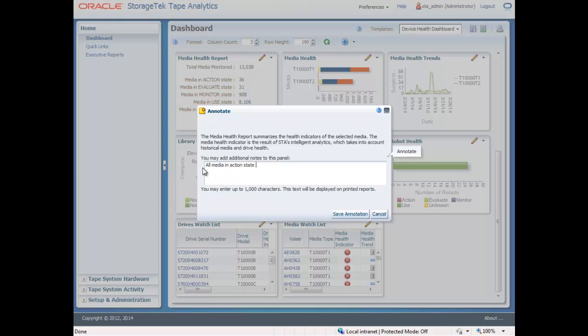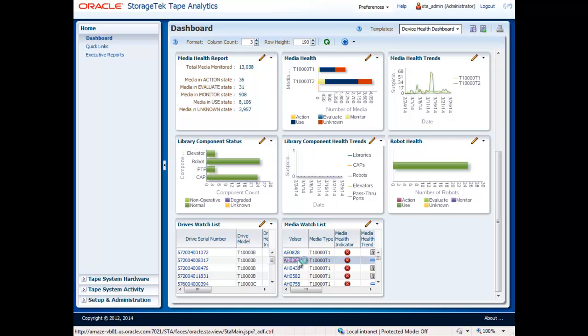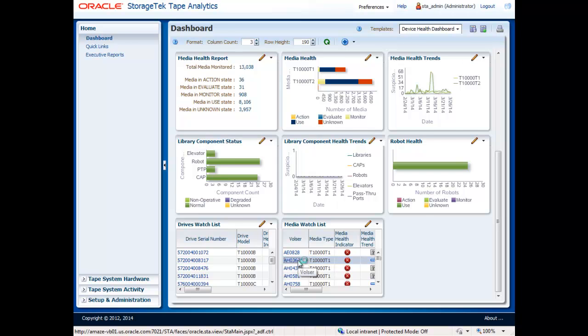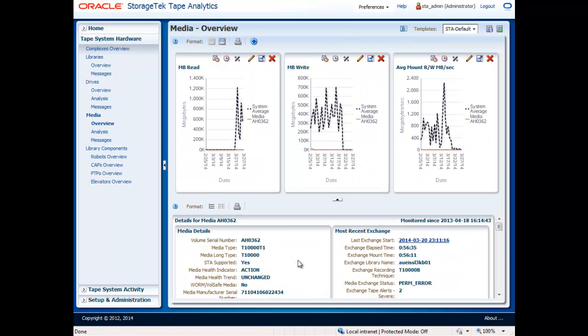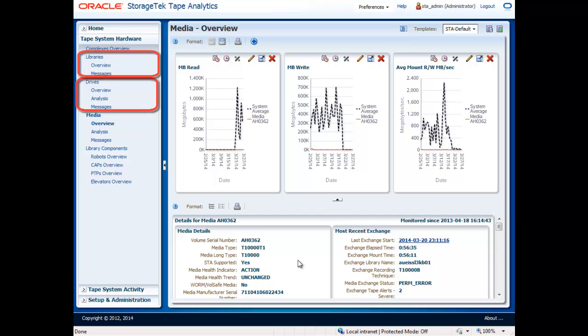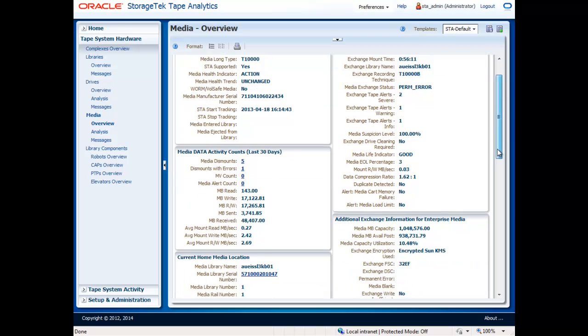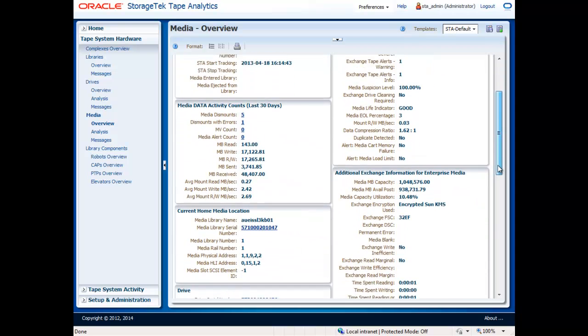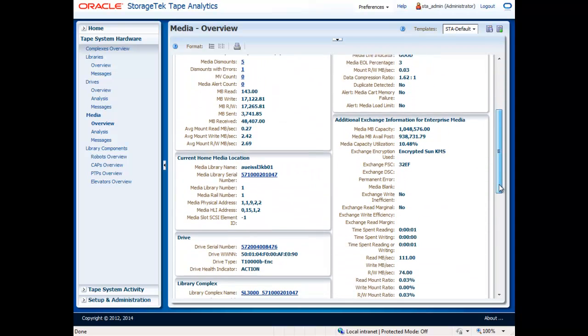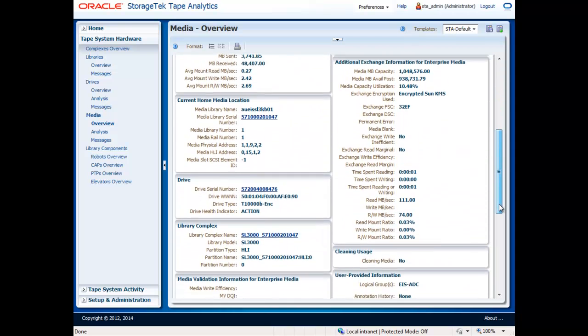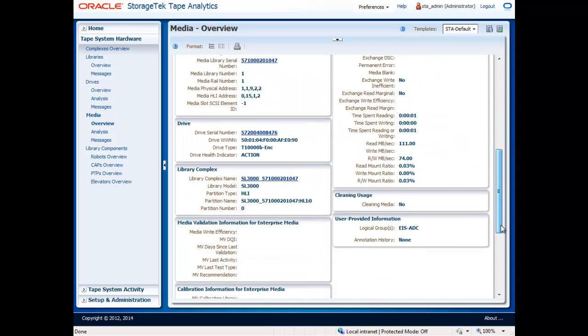With 2.0, you can now make annotations, so that you can capture relevant data and investigate performance or health issues. Additionally, many of the portlets provide links to detailed information screens on libraries, drives, and media, enabling you to quickly deep dive into relevant information and take action on the performance and health issues discovered.